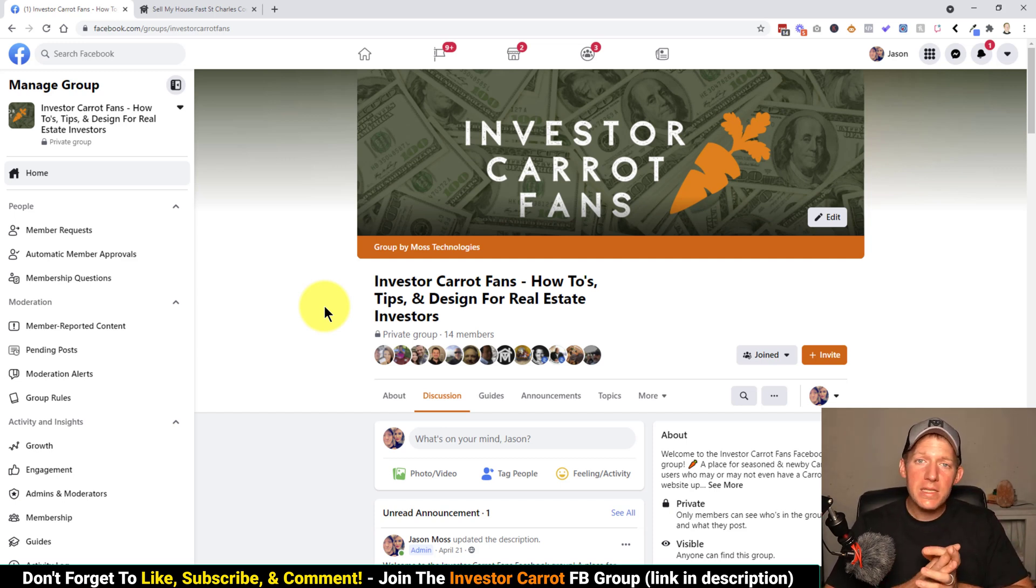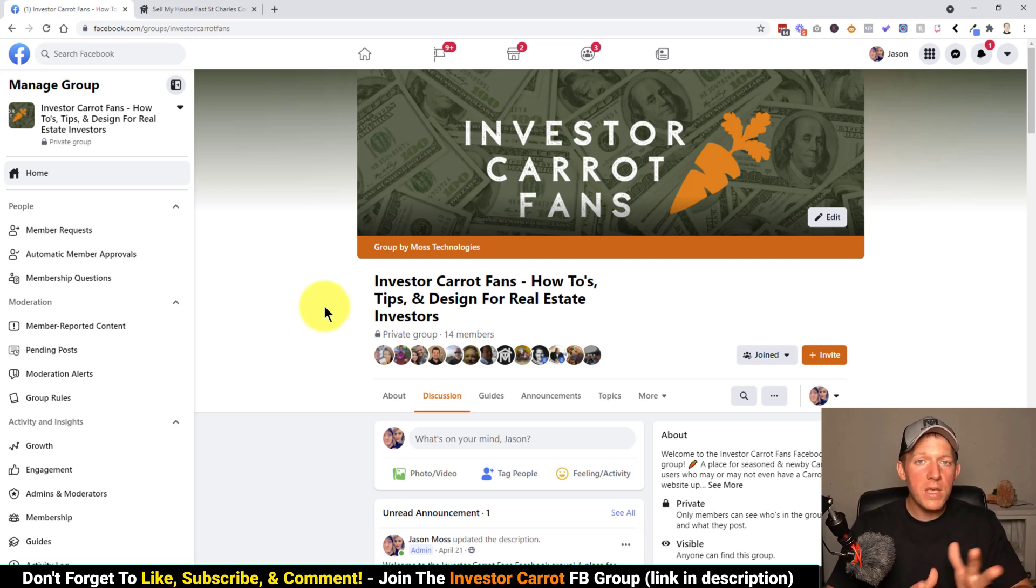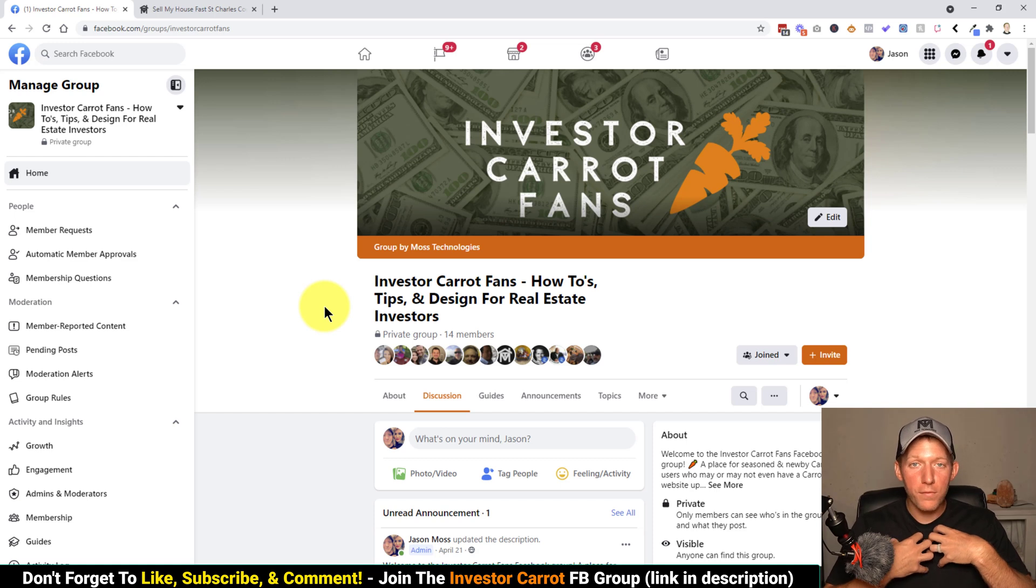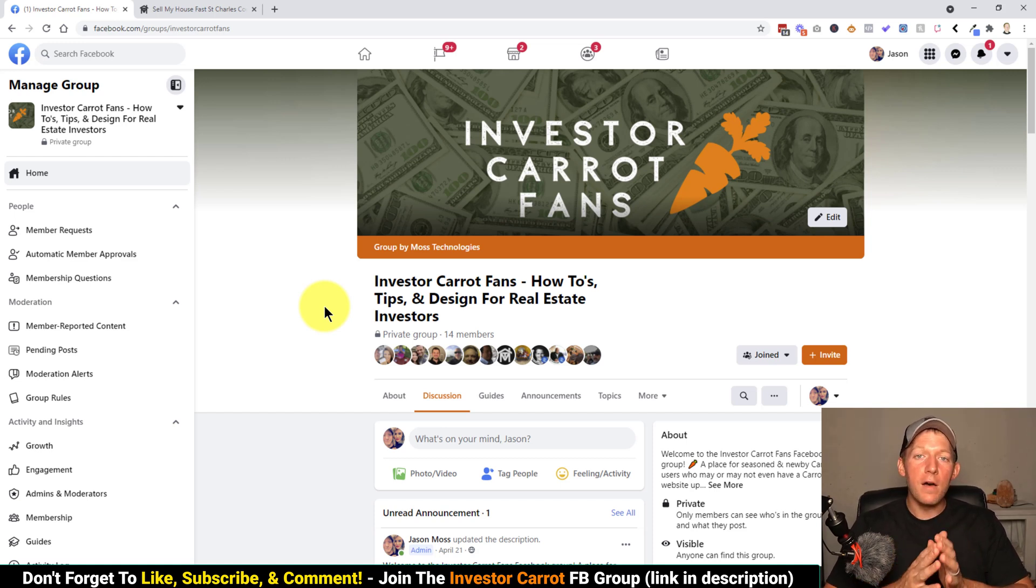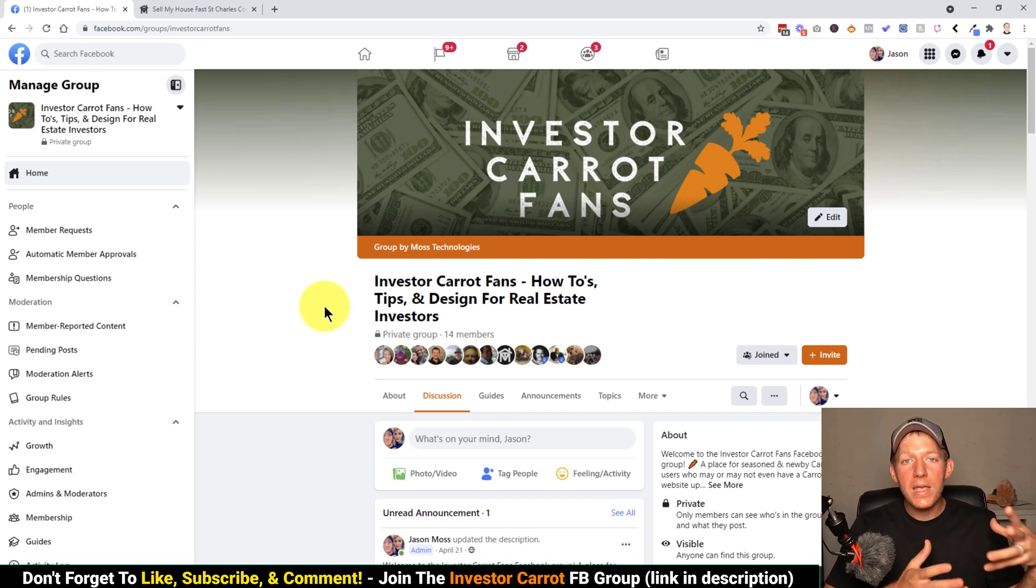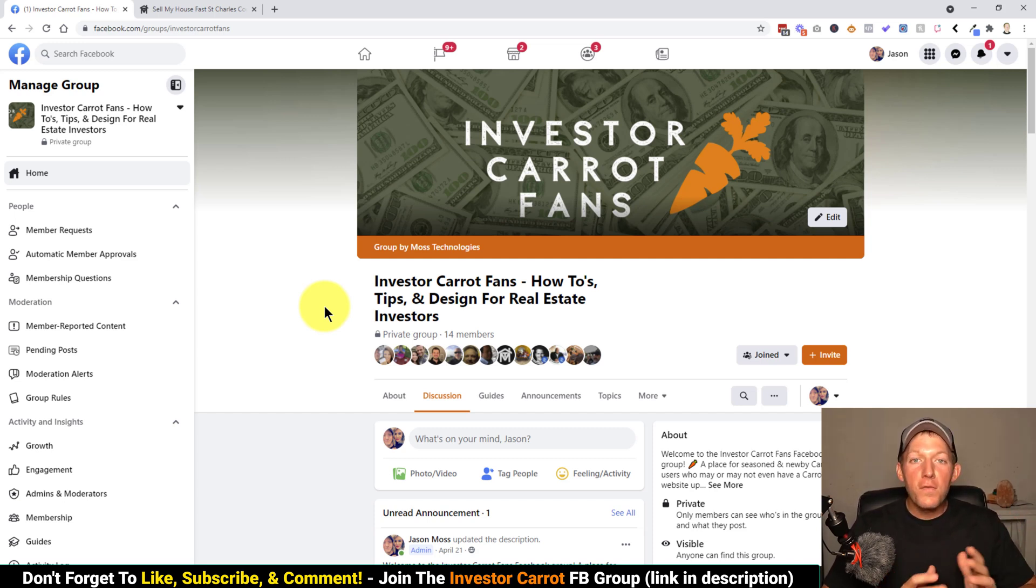I actually have a special guest today that's going to go over everything with you and teach you. That special guest happens to be my beautiful wife. She'll walk you through everything of what NAP is, how to get it in the footer of your website, and why it is important as well.